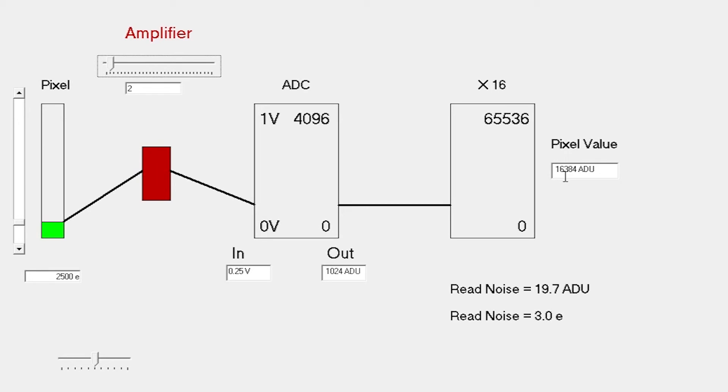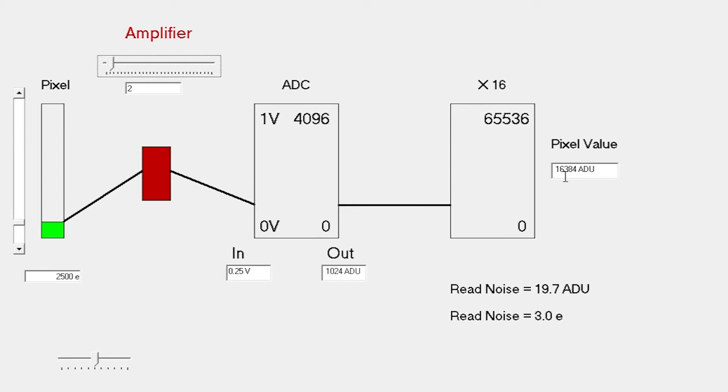In this case, we now have a read noise around 19 ADU, which corresponds to a read noise around 3 electrons. The reason for this is that we are now using the analog-to-digital converter to more effectively measure these smaller signals, and it can do this more precisely.